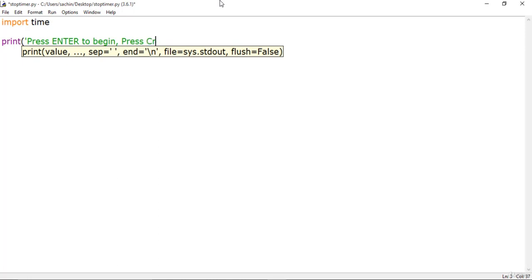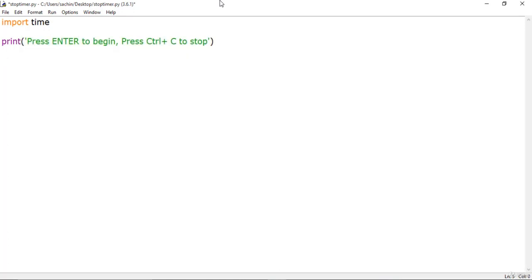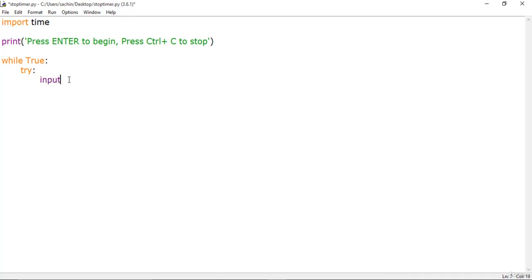I'll say press Enter to begin the stop timer, and press Ctrl+C to stop. This will be the message provided to the user. Then I will make a main loop which will be continuously looping, using a try/except block.